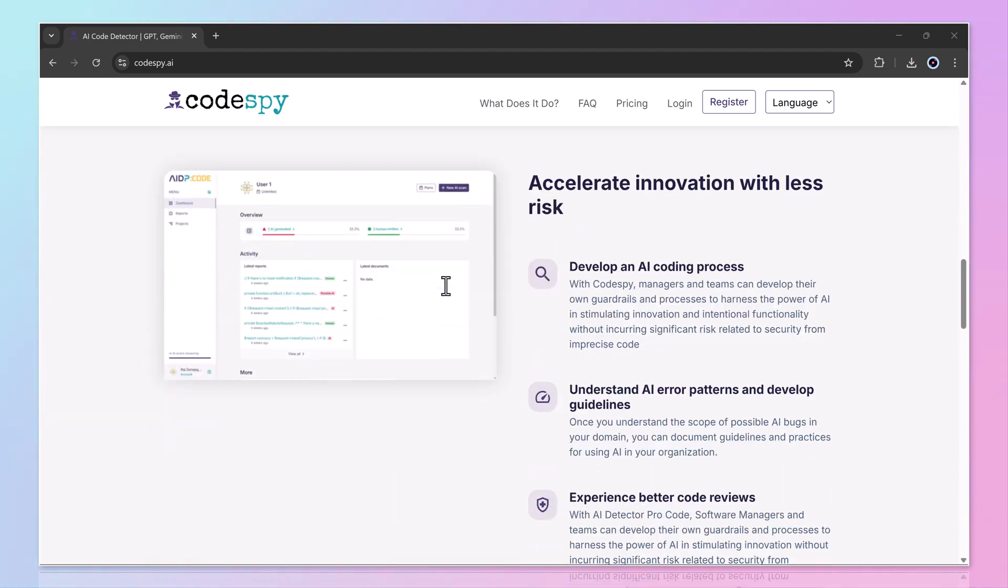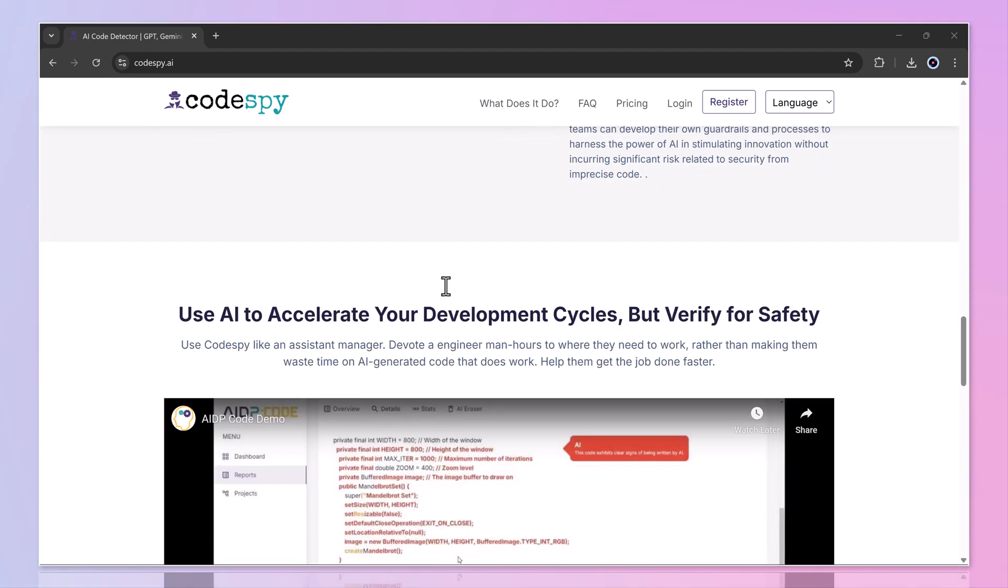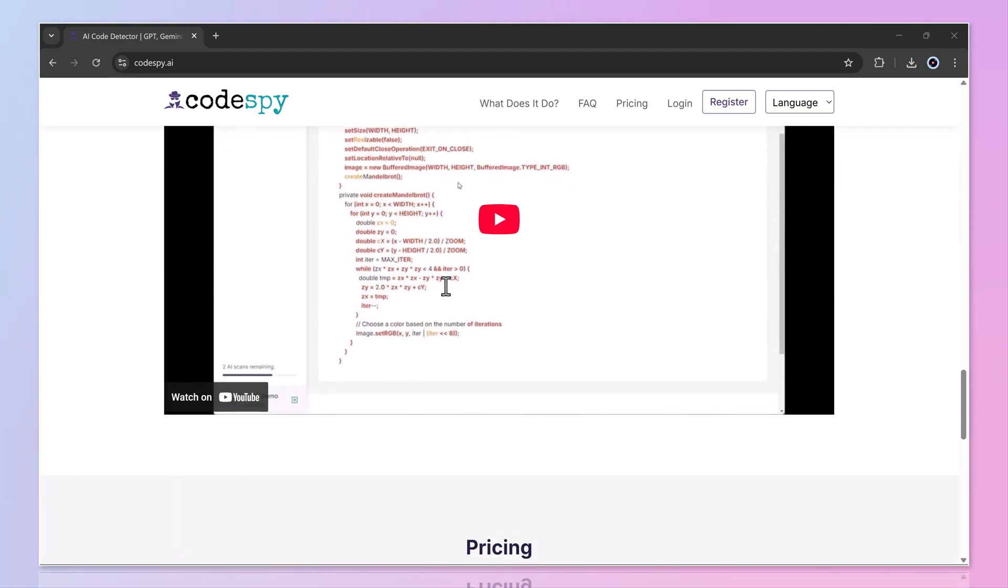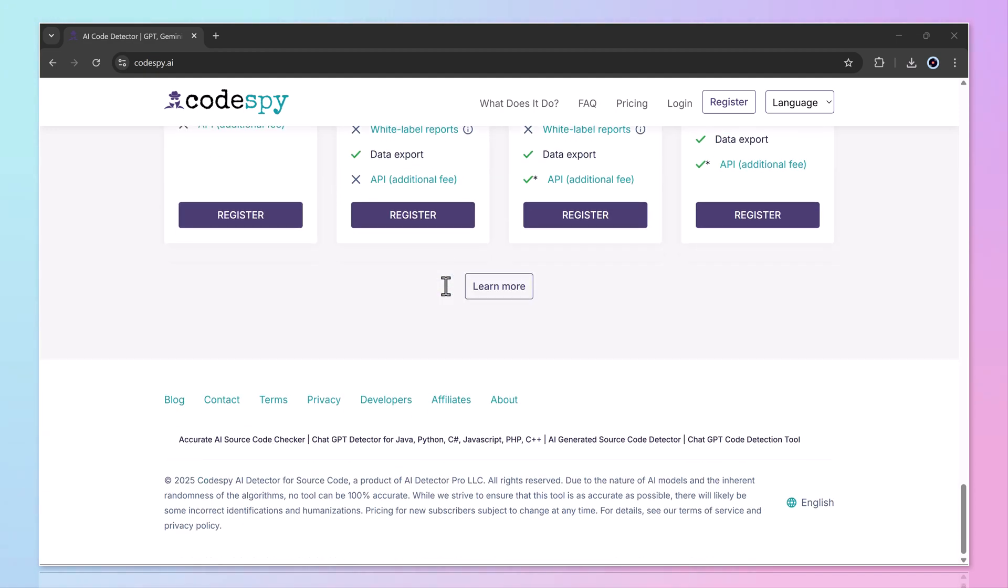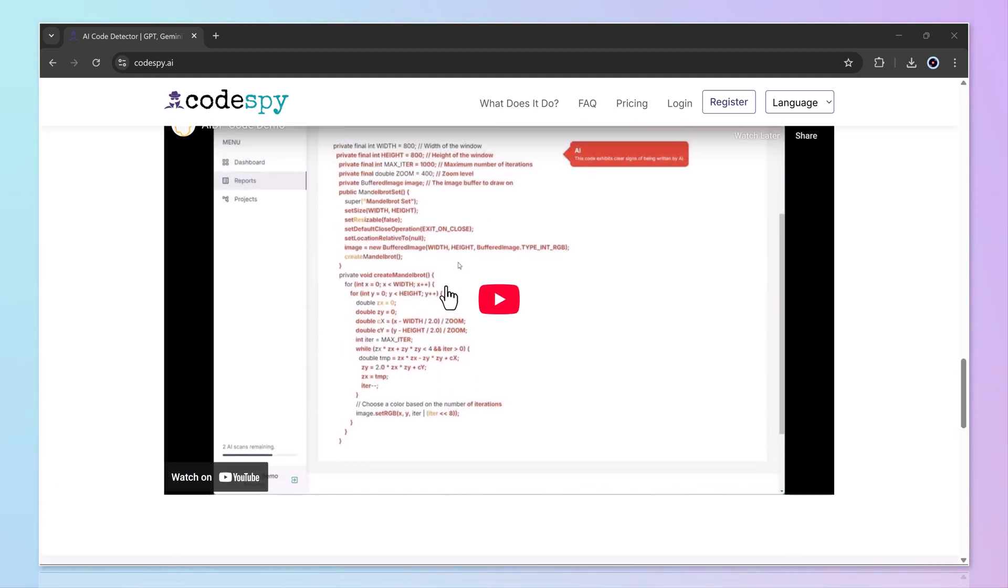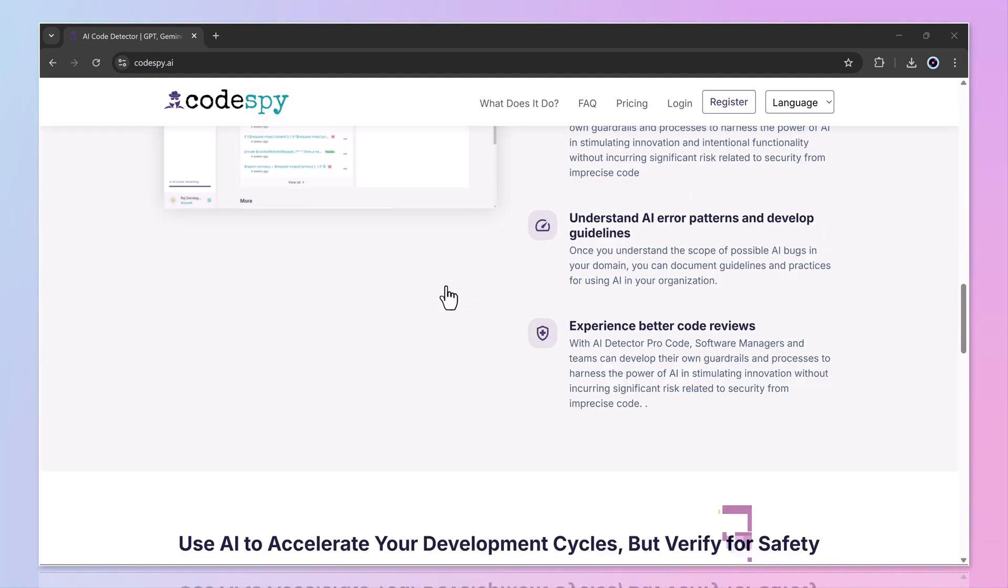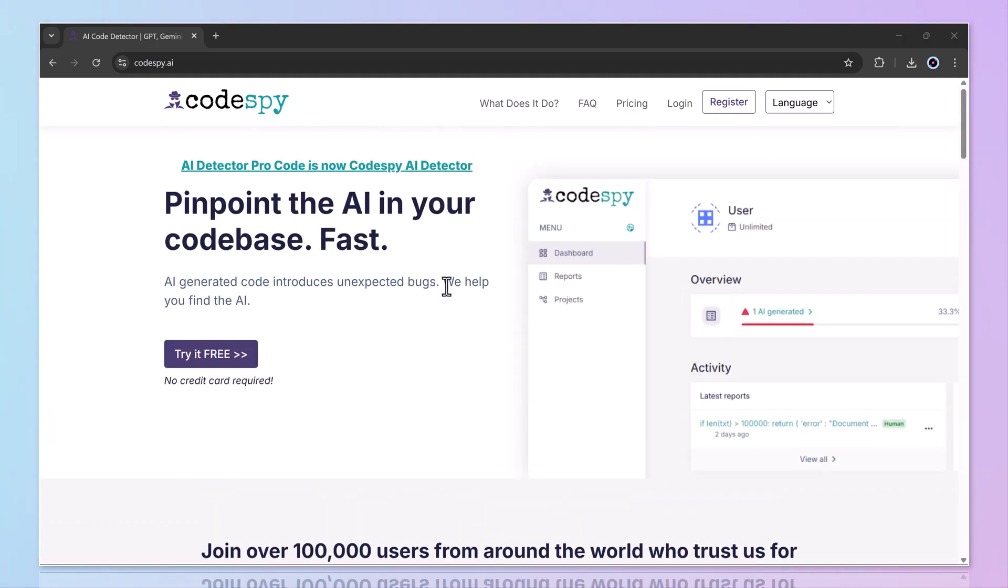That's the power of Codespy.ai. Fast, accurate, and effortless code detection. The link is in the description. So give it a try for yourself. Thanks for watching, and I'll see you in the next video.